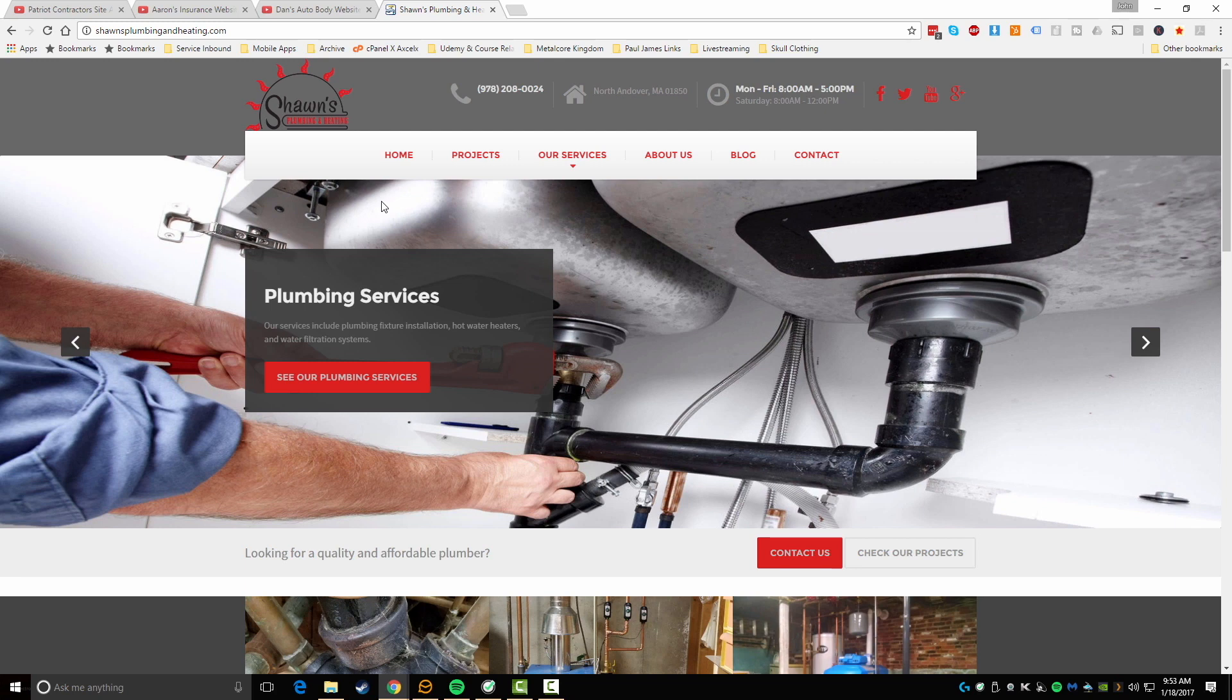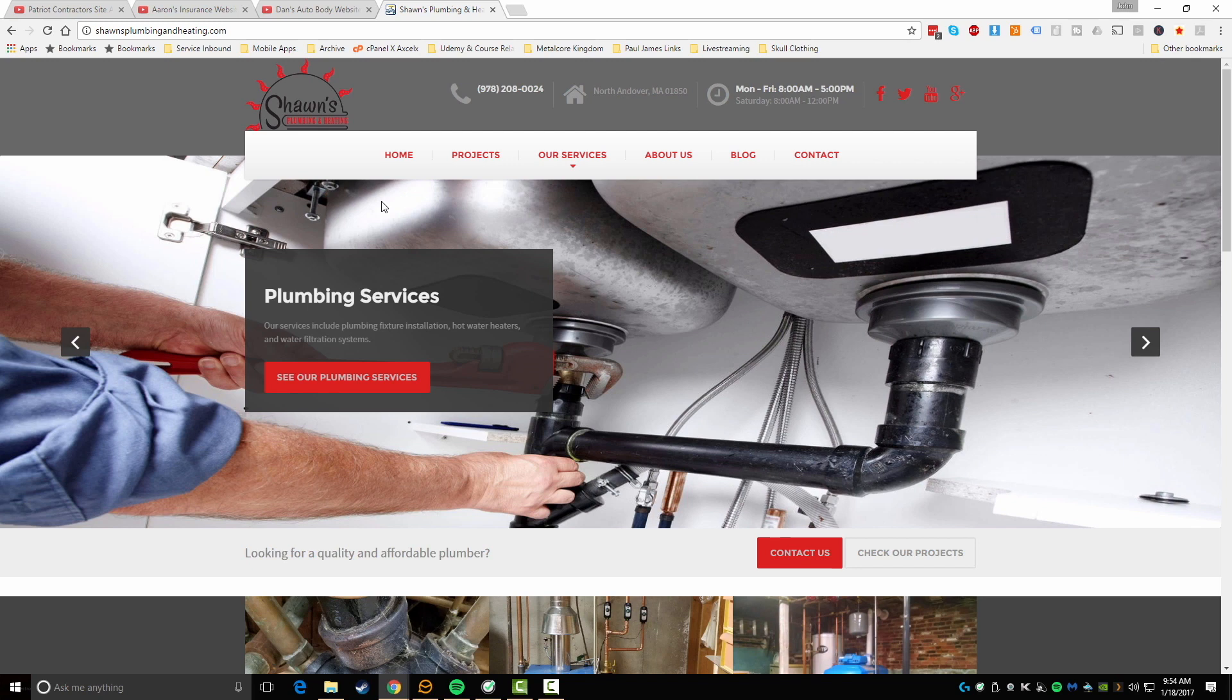He also fixed my sink piece that was actually broken and he also hooked up my washer and dryer for me 100% for free in addition to the $700 he paid me. He also fixed my heat in the upper portion of my house that was not working. We found out there was something broken in the basement so Shawn came in and actually fixed that and he didn't charge me for it.